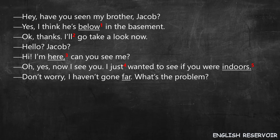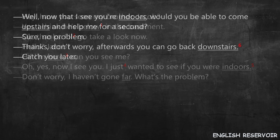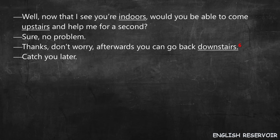Hey, have you seen my brother Jacob? Yes, I think he's below in the basement. Okay, thanks. I'll go take a look now. Hello, Jacob. Hi. I'm here. Can you see me? Oh yes, now I can see you. I just wanted to see if you were indoors. Don't worry, I haven't gone far. What's the problem? Well, now that I see you're indoors, would you be able to come upstairs and help me for a second? Sure, no problem. Thanks. Don't worry. Afterwards, you can go back downstairs. Catch you later.